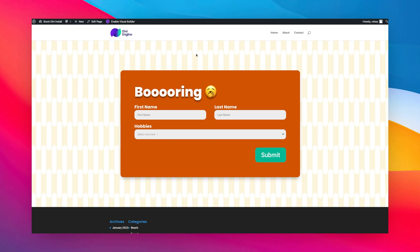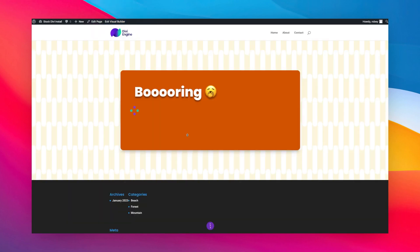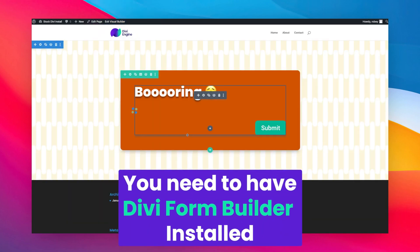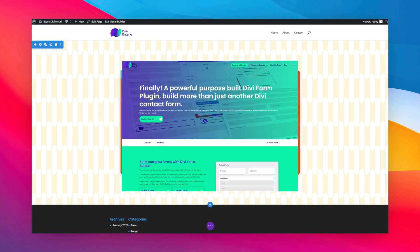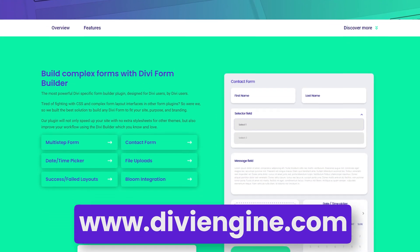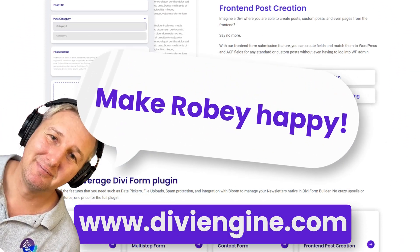So all I'm going to do here is take a look at this boring form I've got and I'm going to enable the Visual Builder. Now remember you do have to have Divi Form Builder installed. If you don't have it installed yet, what are you waiting for? Go buy Divi Form Builder right now.